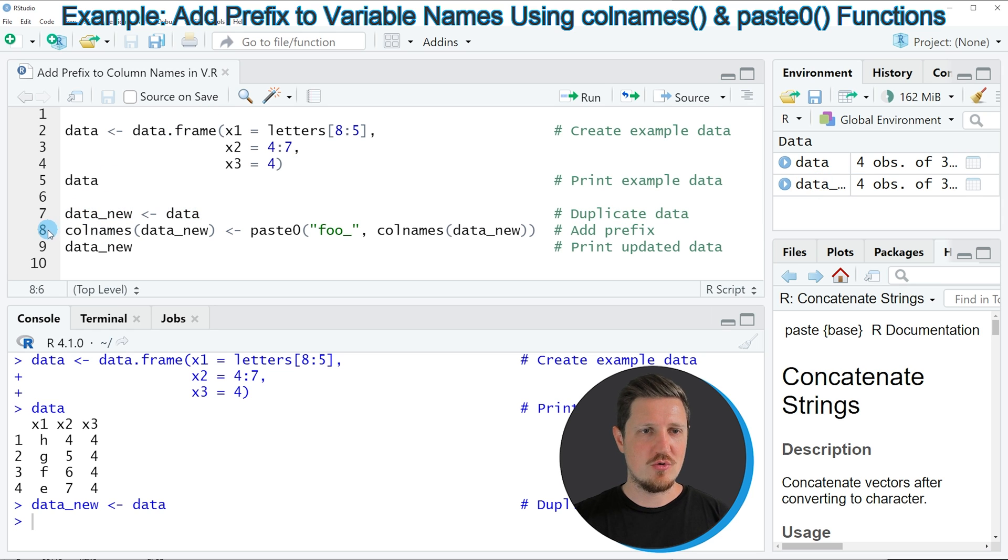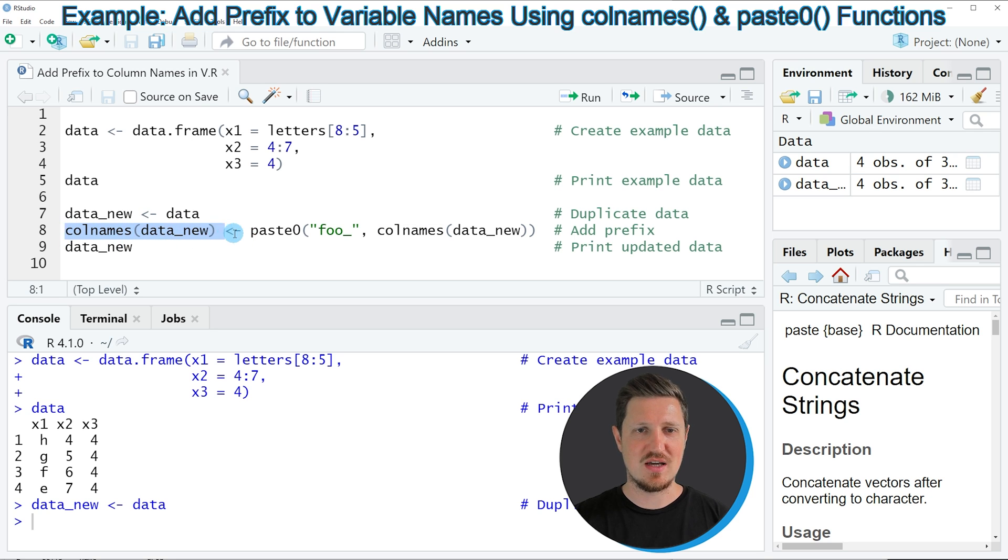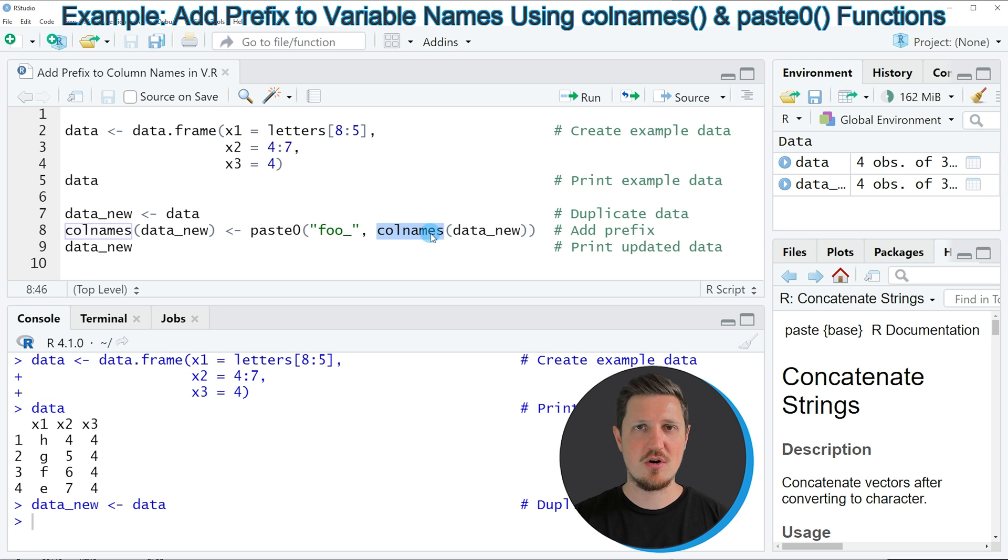In line 8, I'm applying the colnames function to our new data frame and assigning the output of the paste function in combination with the colnames function.